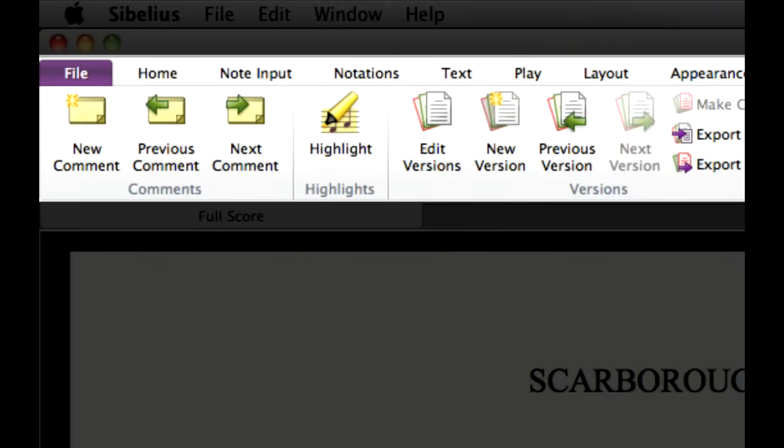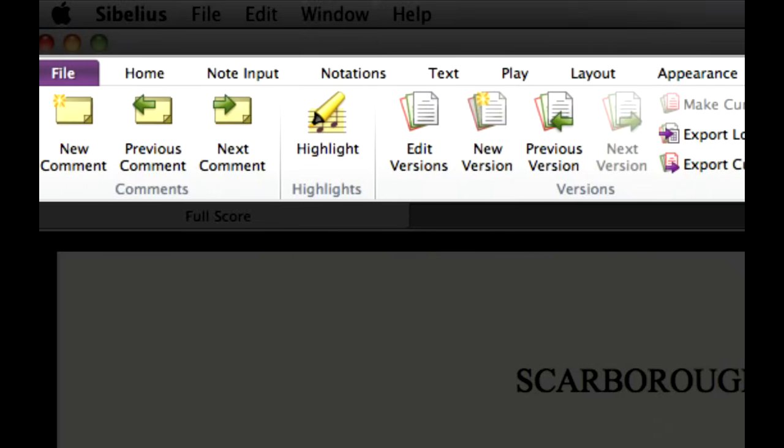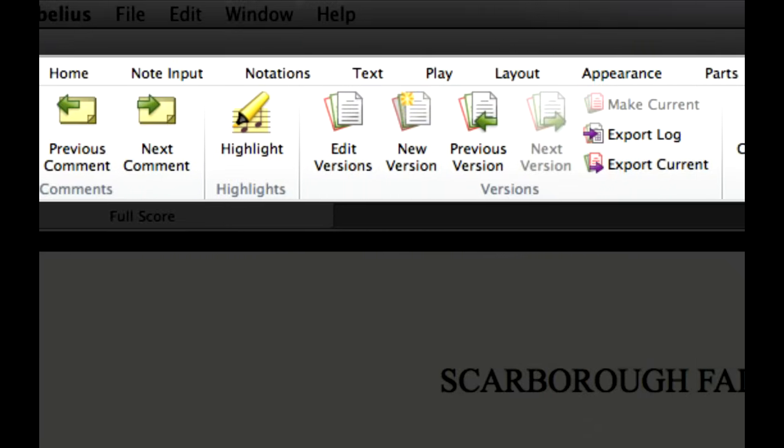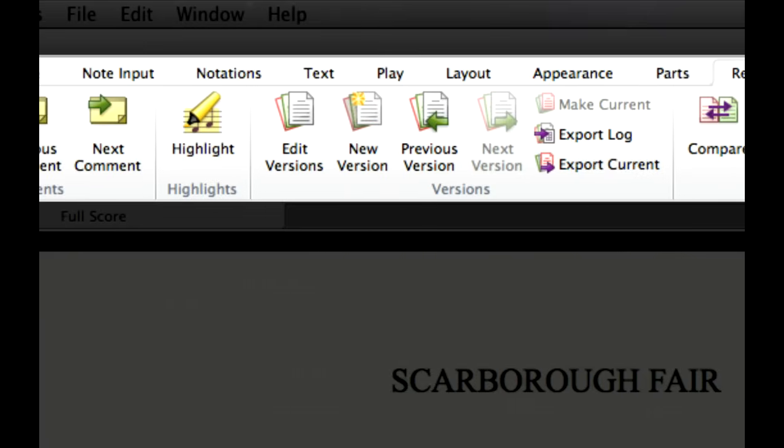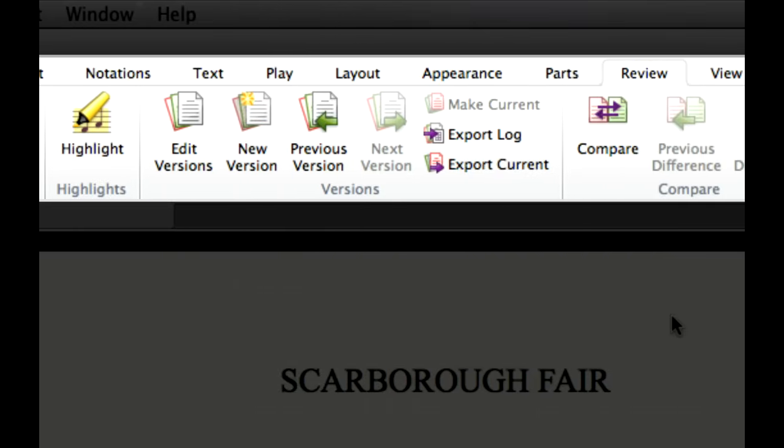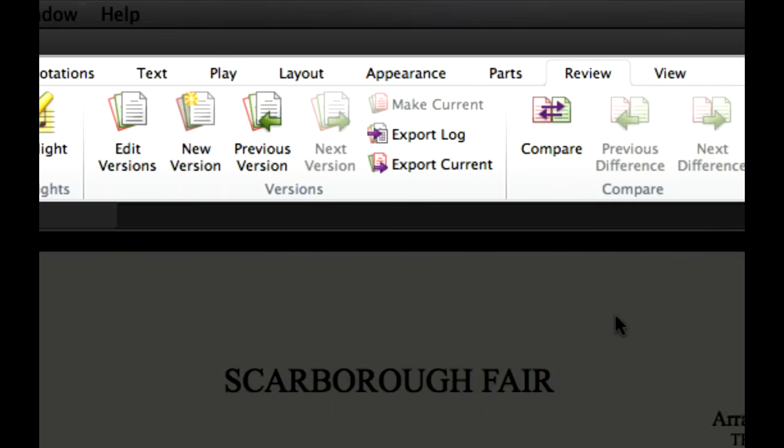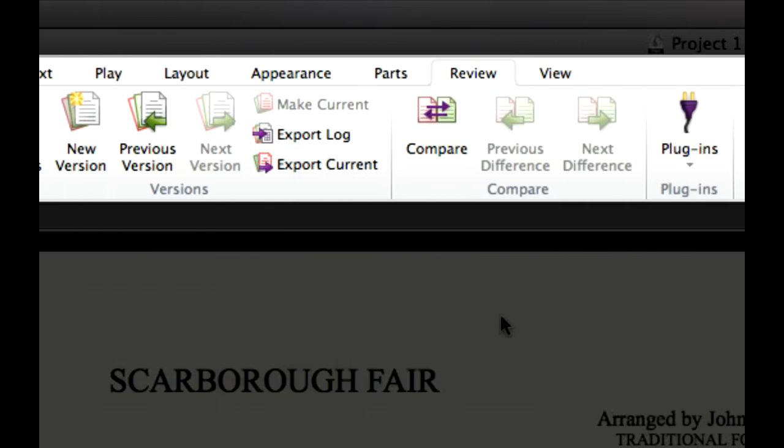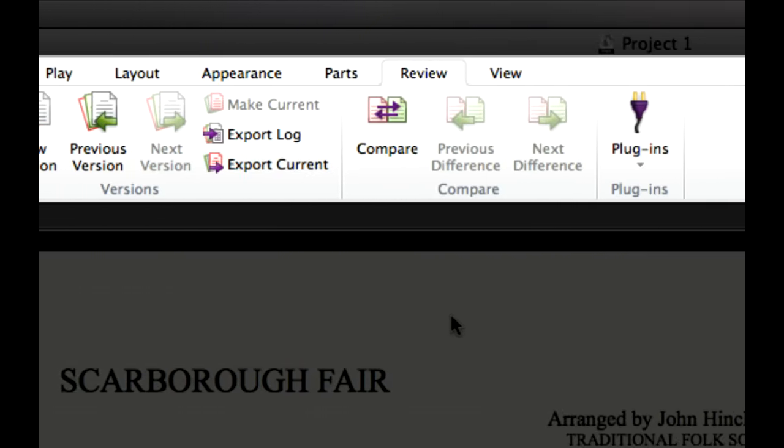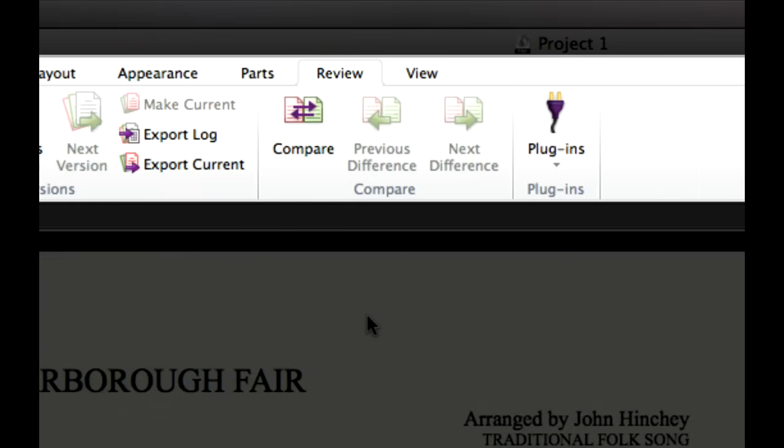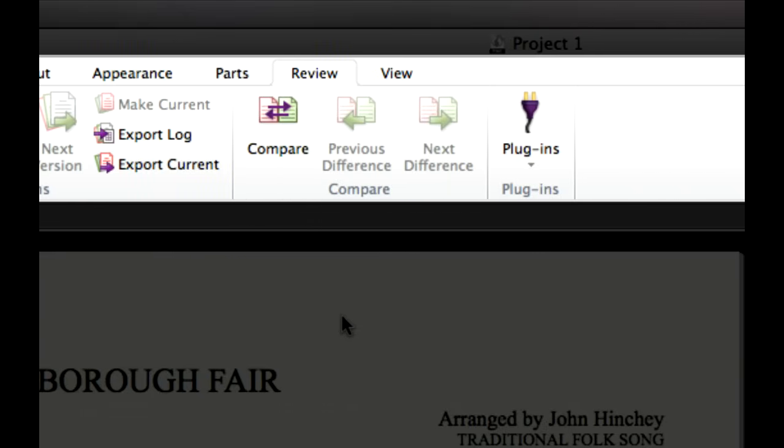The Review tab includes comments, useful for leaving reminders to yourself or your colleagues in the form of sticky notes, plus the ability to save different versions of your score, so you can quickly track your progress or go back in time to an earlier version. You can even compare one version or score with another to see what has changed.